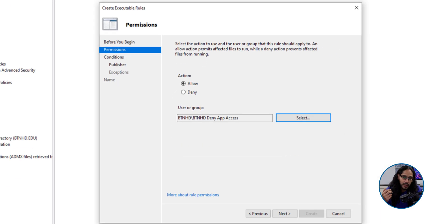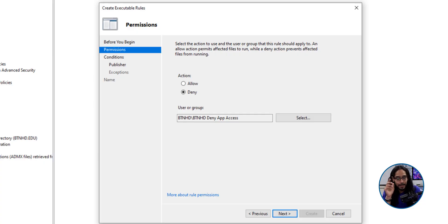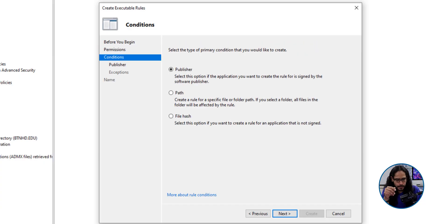And for the action, we're going to set it to deny. OK, make sure you set it to deny and click next here.